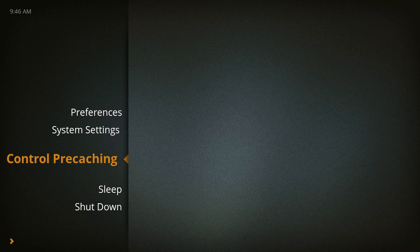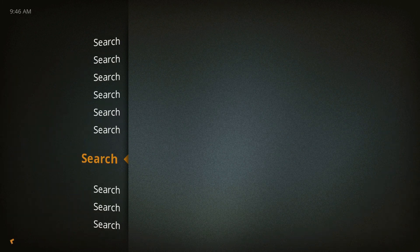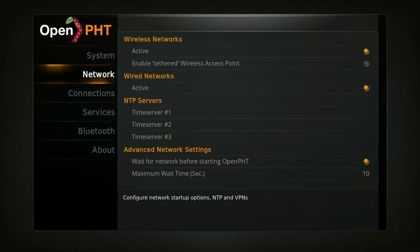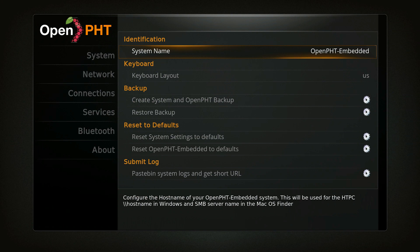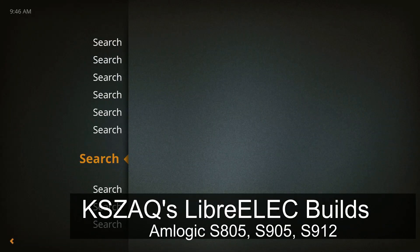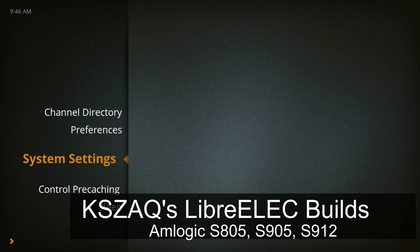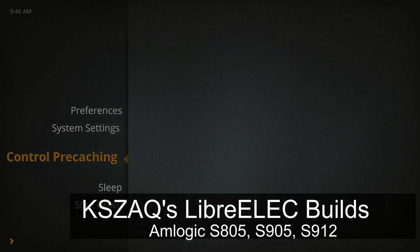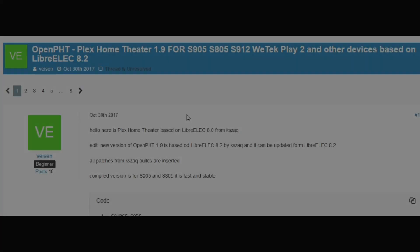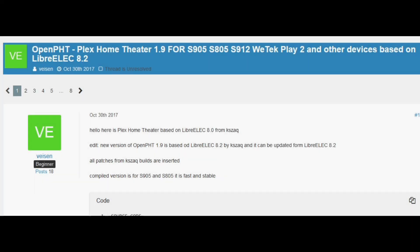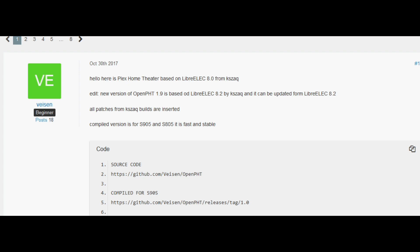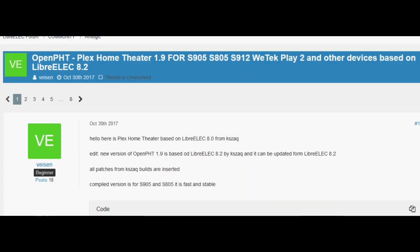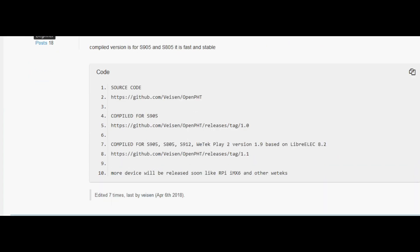What makes this interesting is that there is a version for Amlogic devices, based on Kszak's LibreELEC work. We've got S805, S905, and S912 versions available, as well as different variations for development boards like the Odroid C2, and other boxes like the Witek Play.